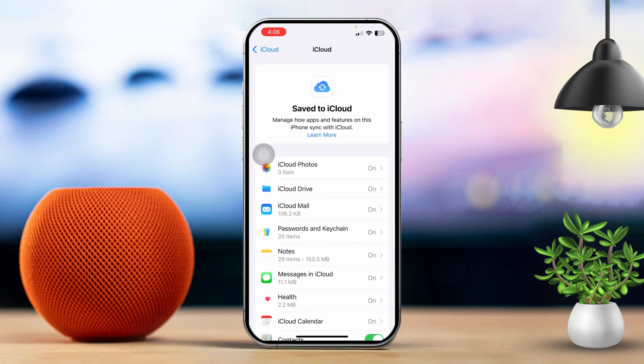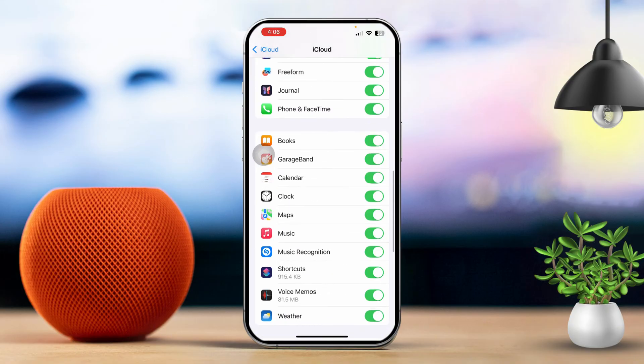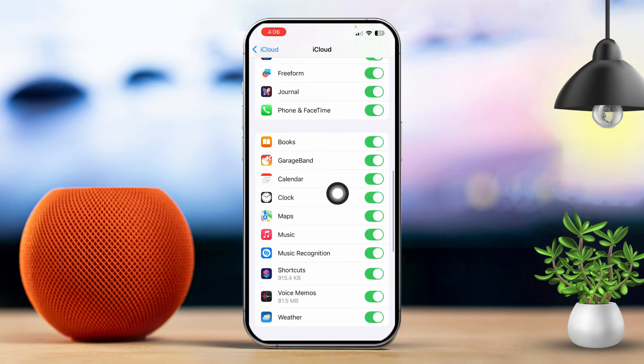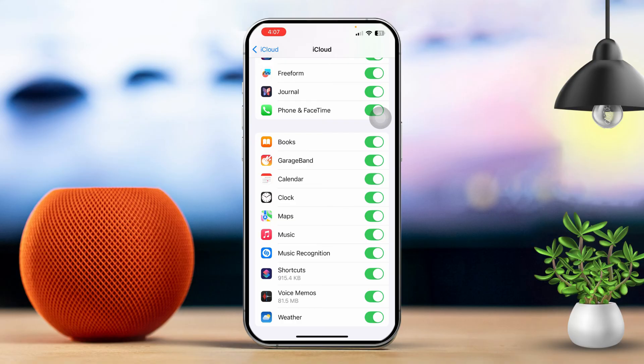Next, find the calendar app in the list. Make sure the toggle is turned on. If it's already on, turn it off, and then turn it back on again.